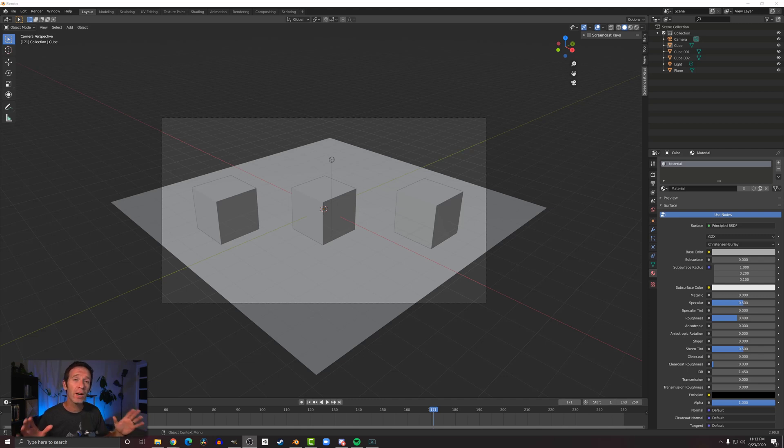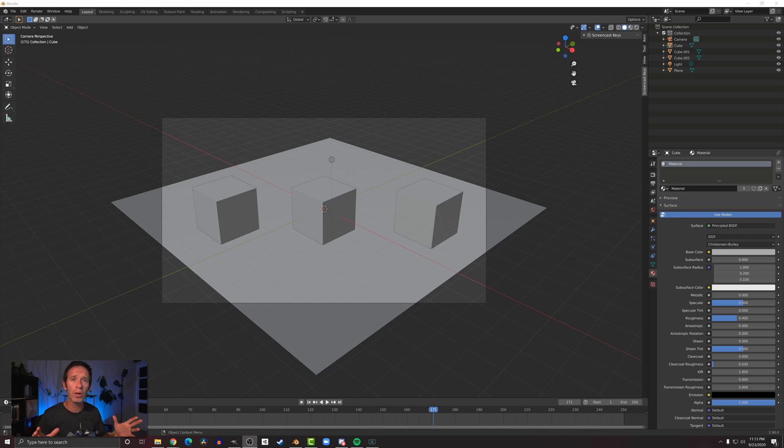In this video I want to talk about materials, and we're going to keep it pretty simple—just materials that you'd use in a low poly model or a low poly render.